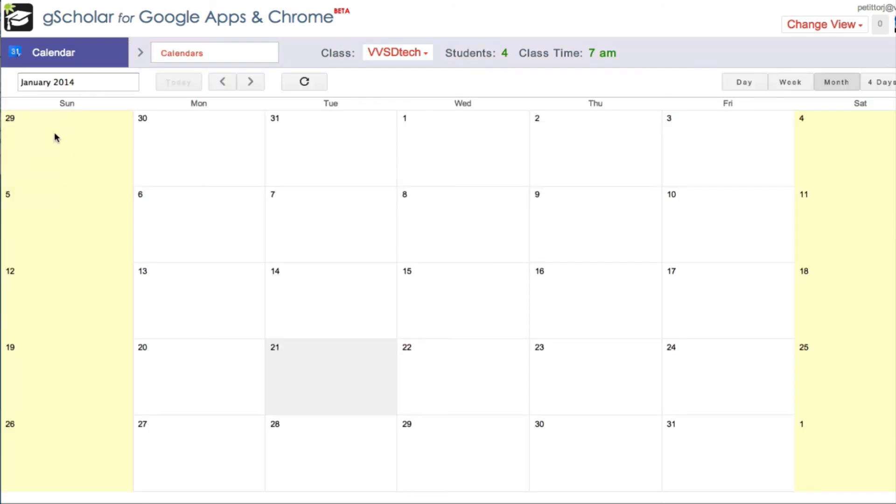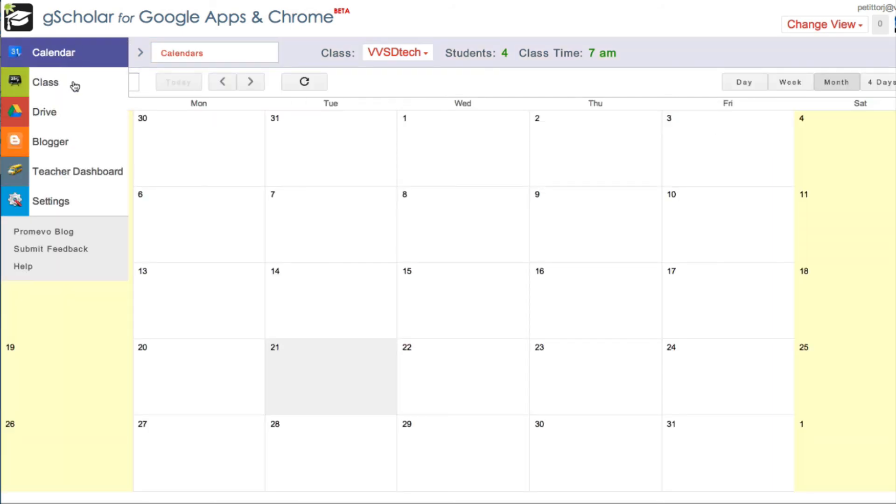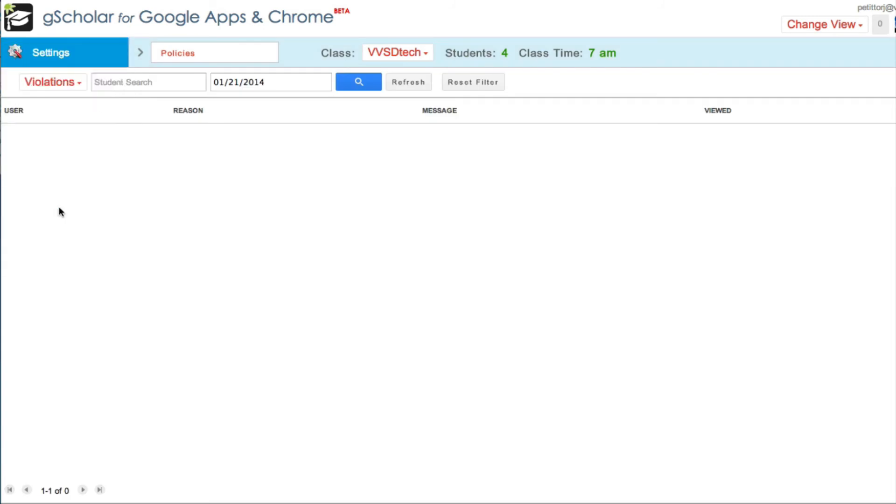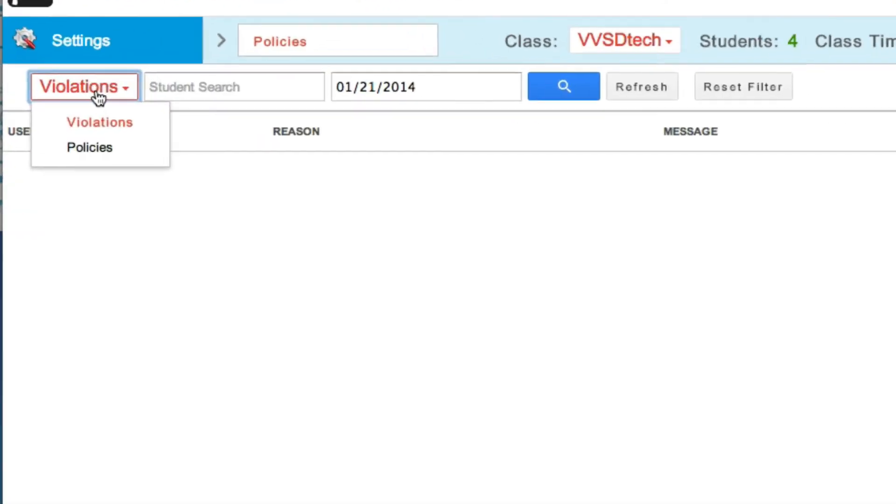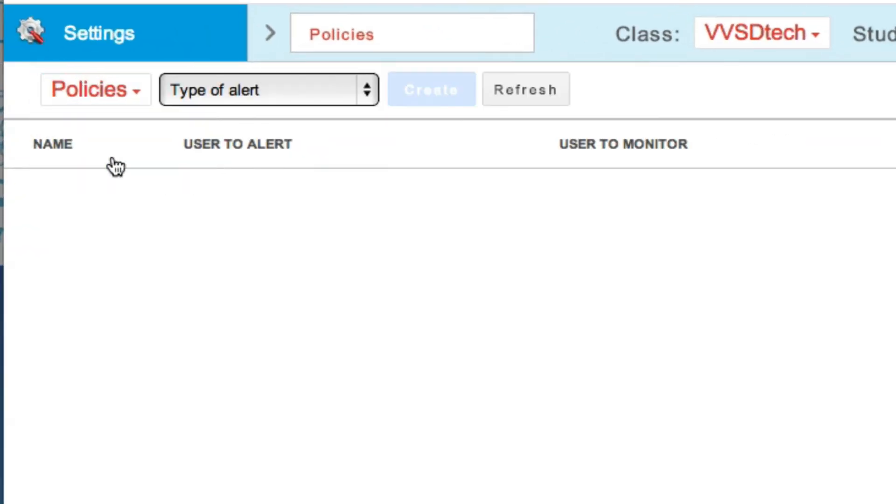I can go to Calendar view, and here's the calendar for my class. Under the Settings view, I can create policies that can guide my student's online experience for when they're in my class.